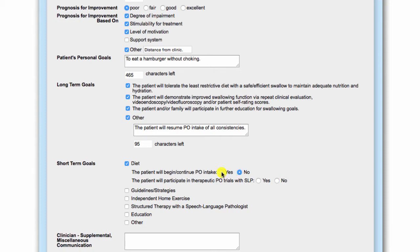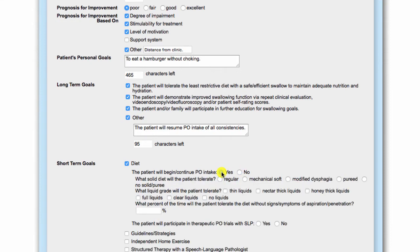Selecting yes reveals additional goal-specific information to ensure that each short-term goal is specific, measurable, attainable, realistic, and timely. For diet, this information includes diet consistency, liquid grade, and percentage goal for remaining symptom-free from penetration or aspiration. You may also indicate if the patient will participate in therapeutic PO trials during therapy.